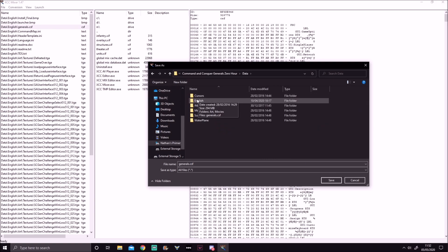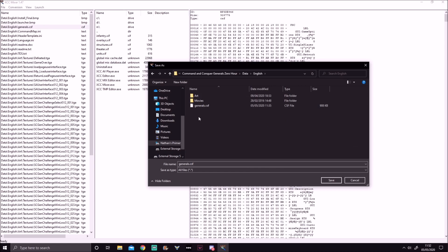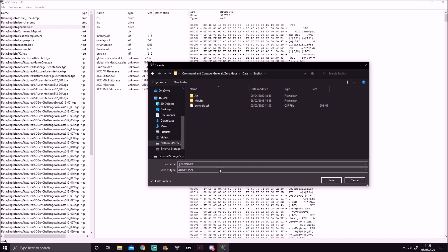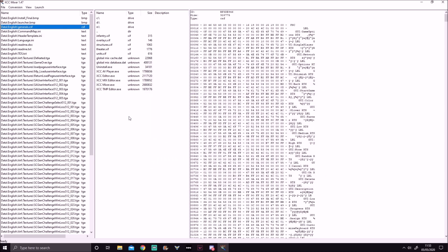Once you're there, choose your language folder — for me it's English. Then save your file. I've already saved it as generals.csf, but you're going to save it right in there. You might as well call it generals.csf if it's not already called that.